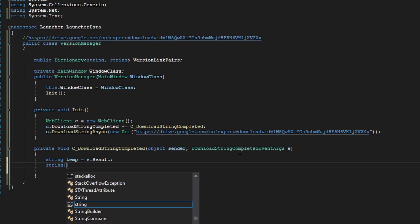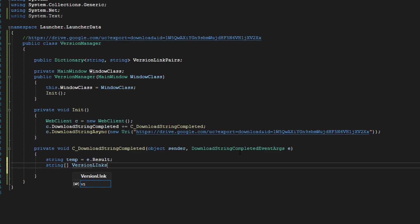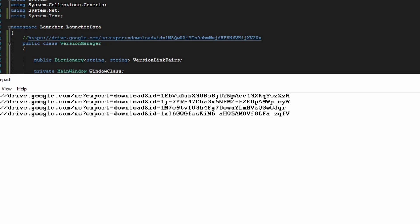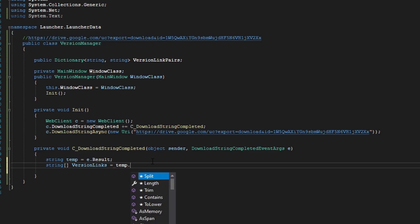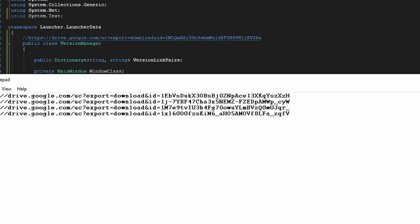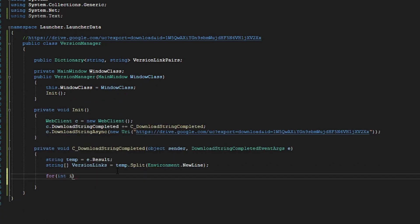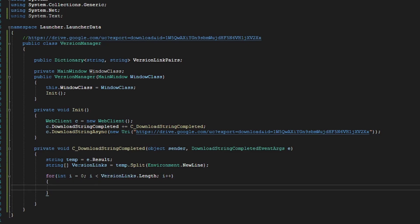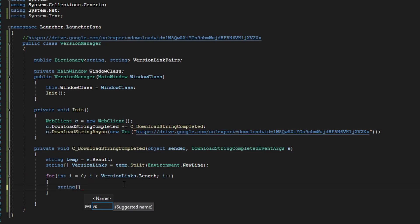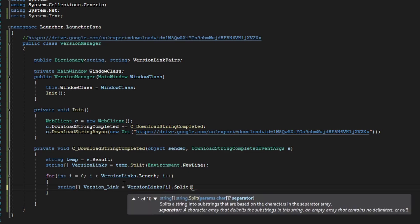Now we're going to create a string array called version links. Because in our text file we pressed enter every time we made a version with its link, we can do temp.Split with Environment.NewLine — so we are getting every individual version with its own link. Now we can run a for loop. For every version link we have, we're going to split it by the space, so we get the version and the link. We'll create another string array called version_and_link, which will be versionLinks[i].Split with a space.